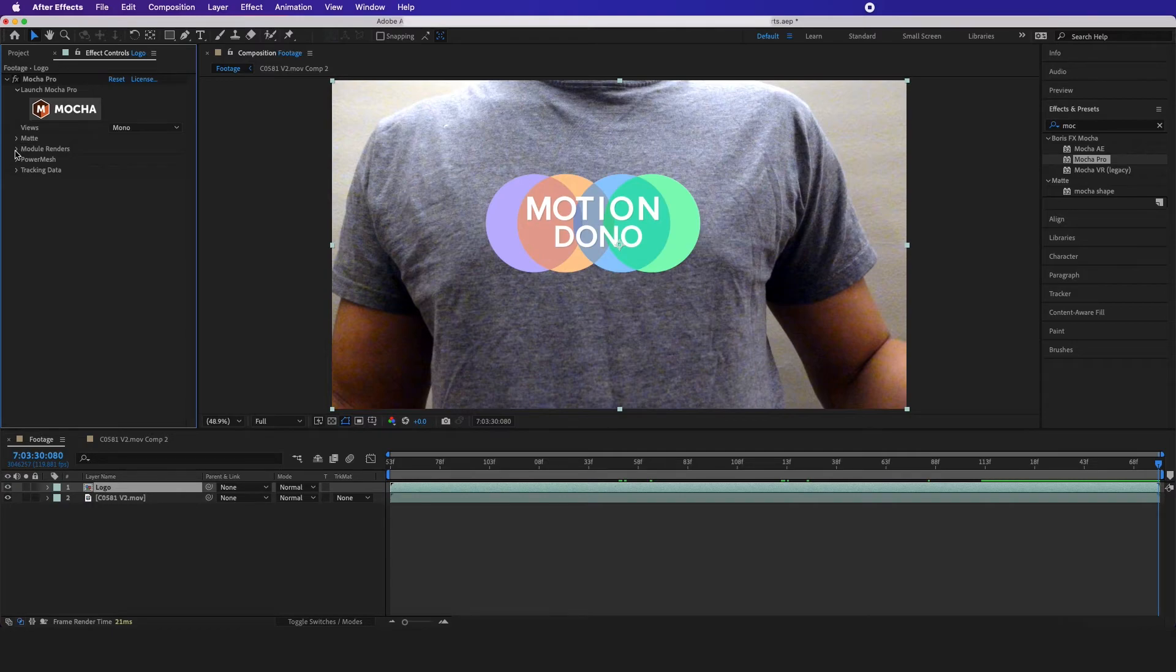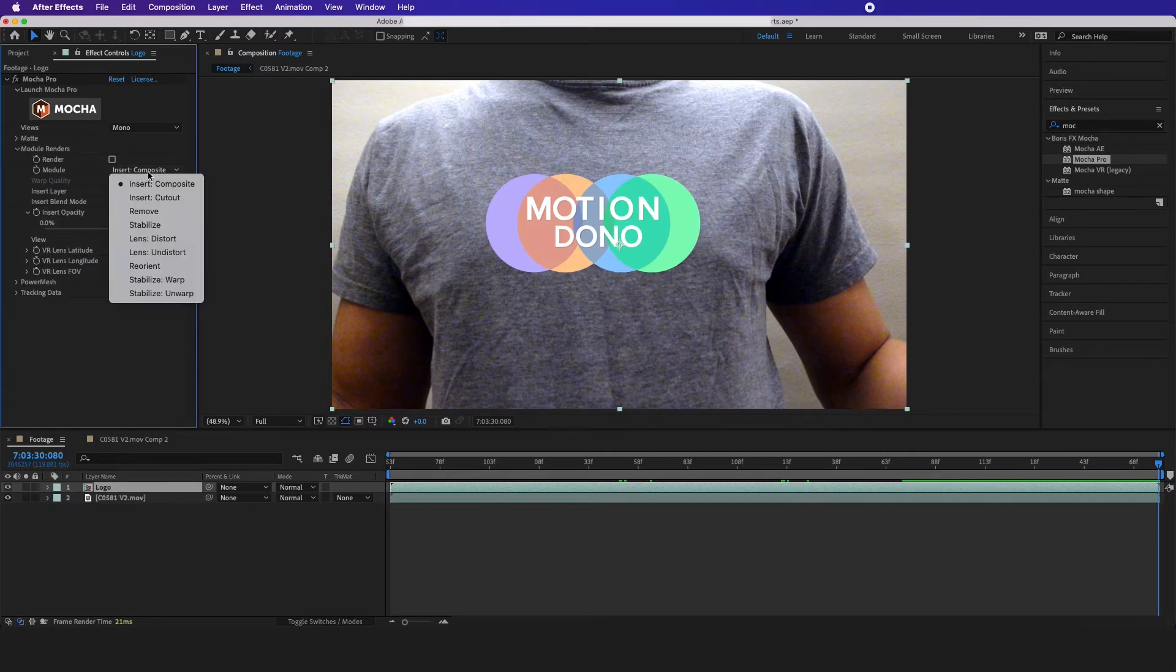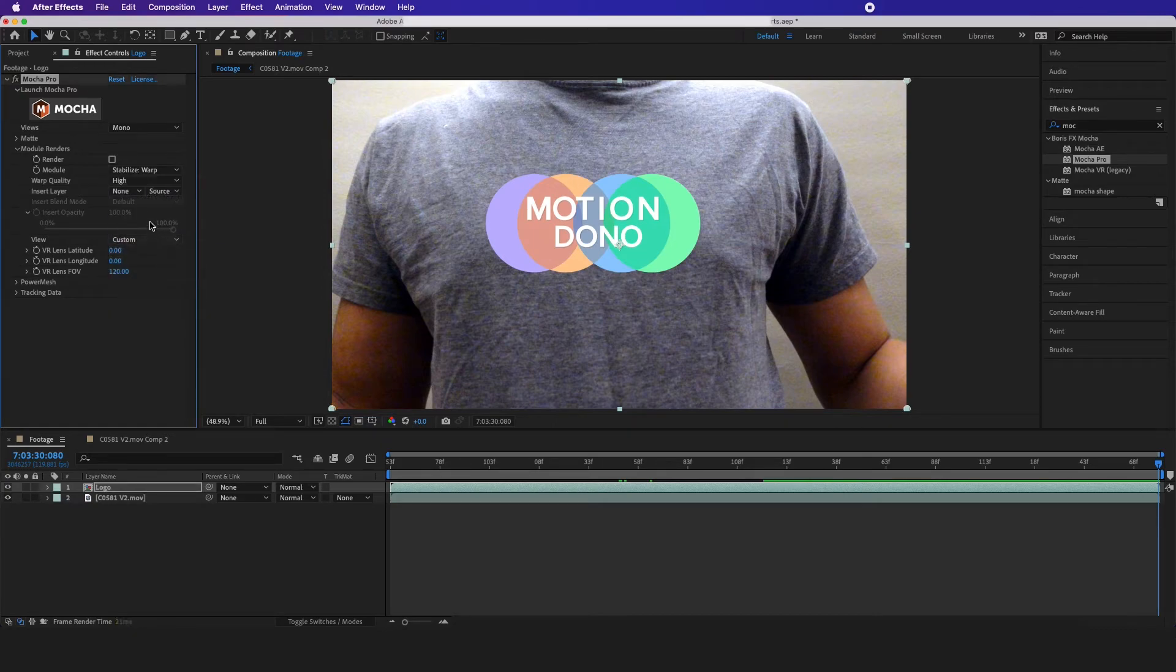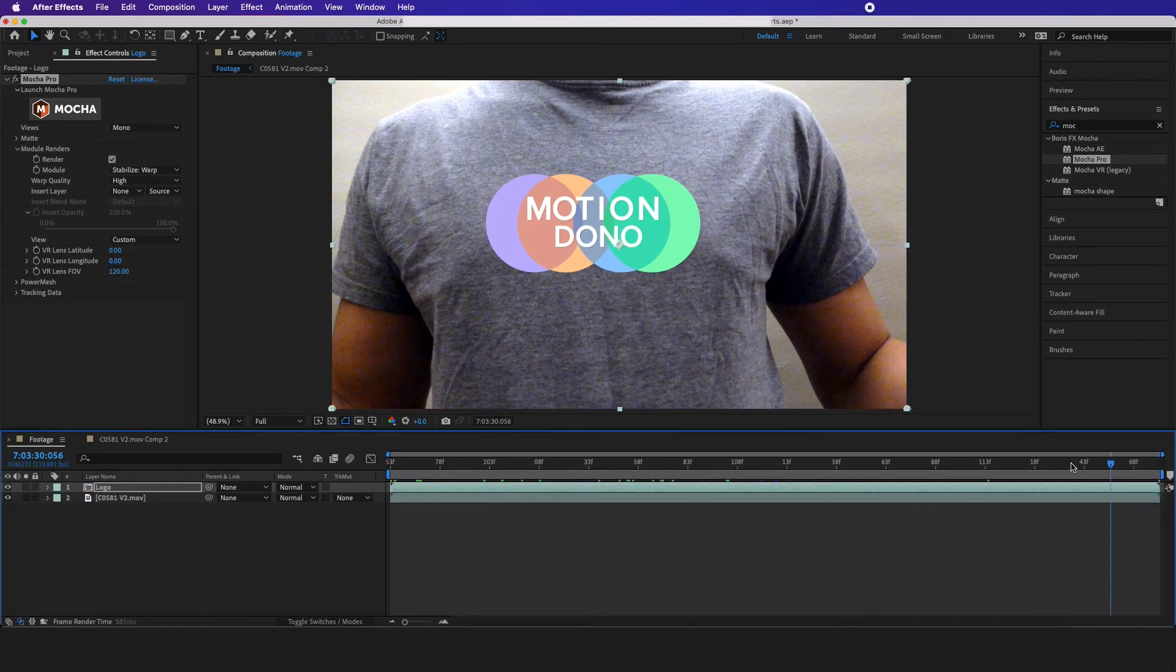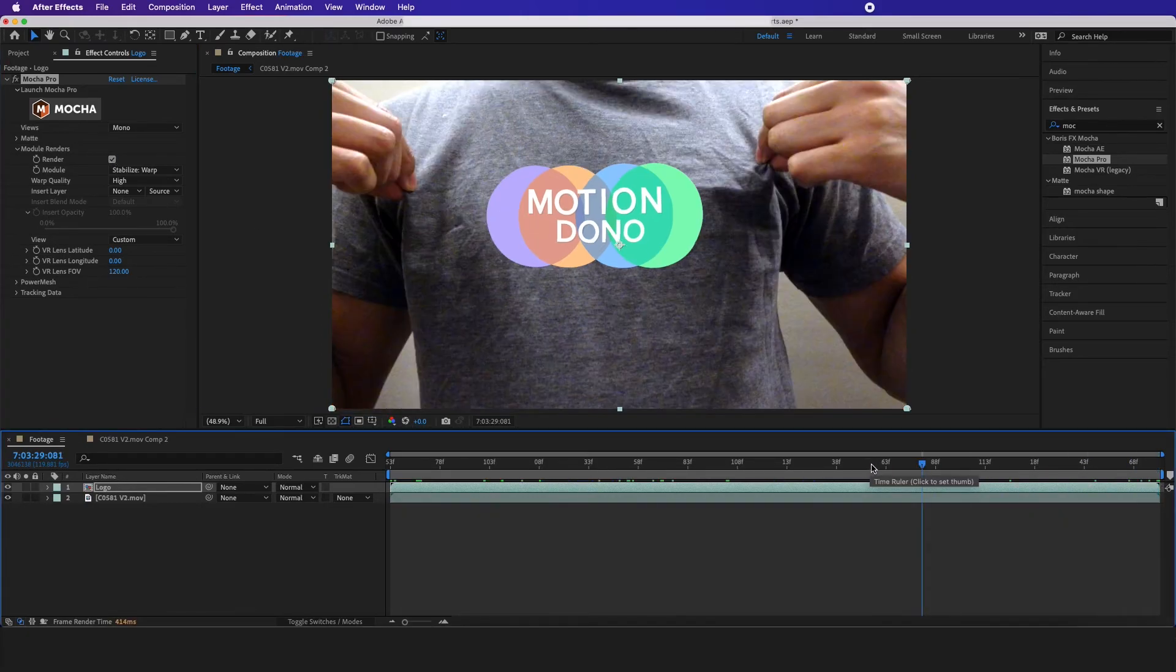Go to effects and presets, make sure we go to module renders, and I'm going to have this module to stabilize warp and select this as high. I want to make sure this render is checked.